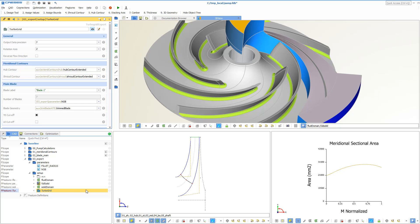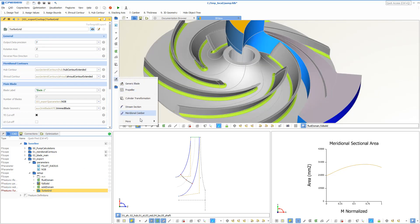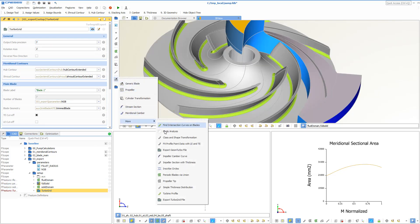We want to use ANSYS TurboGrid as the target meshing tool in this example. The CAESES geometry can be exported using the TurboGrid feature that you can find in the blade menu. It allows you to configure, for instance,